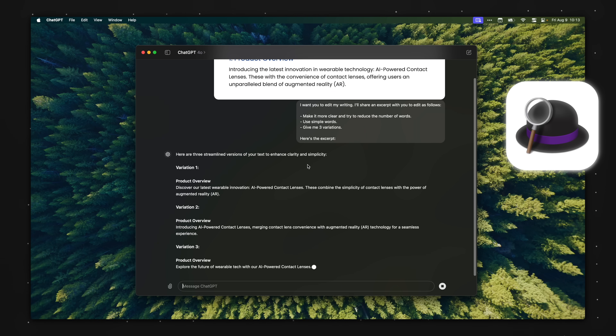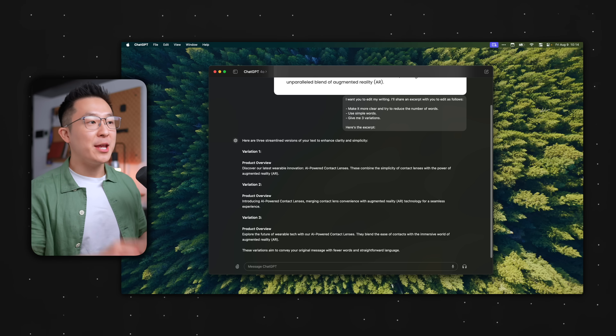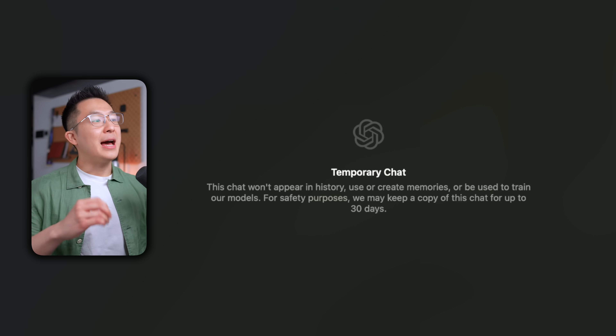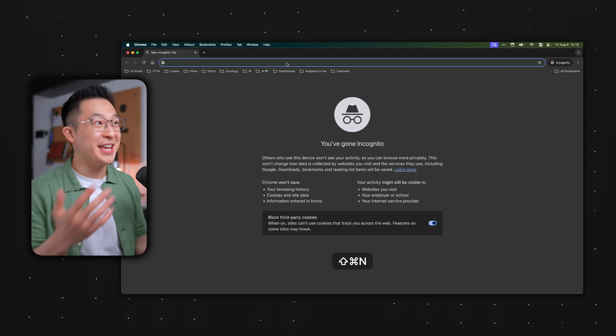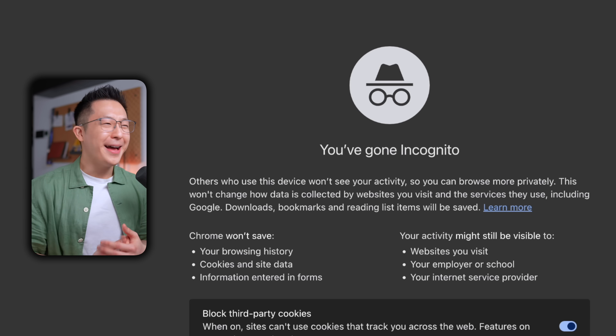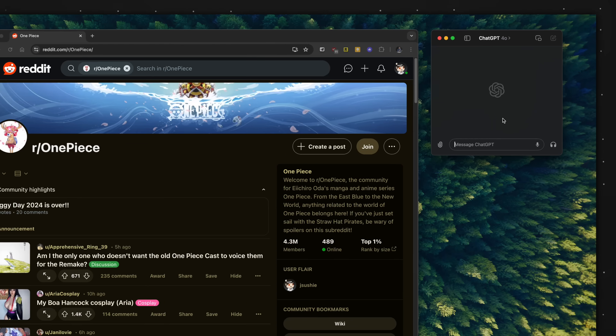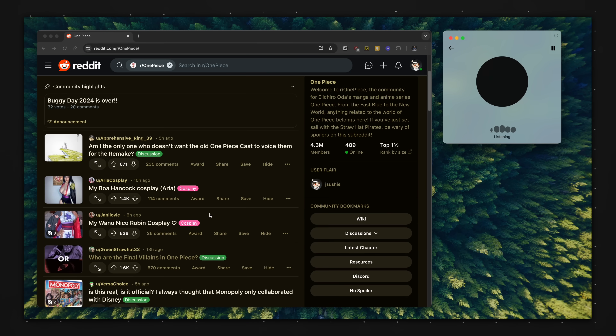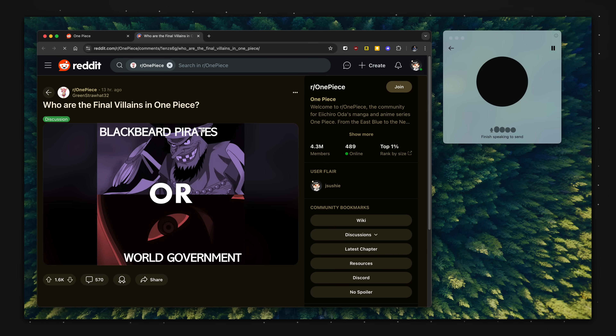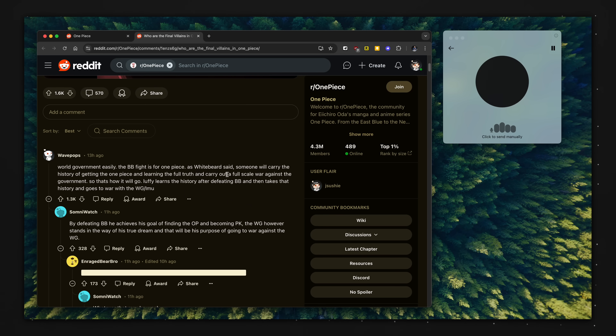I personally use a paid version of Alfred, but a free alternative would be Raycast. For those of us using the memory feature within ChatGPT, just know that you can press Command-Shift-N to create a temporary chat that will not appear in history, use or create memories, or be used to train OpenAI's models. The best use case I love most with the desktop app is that after enabling the voice chat function, I can continue speaking to ChatGPT even when I'm reading something or working in another window — so it does feel like I have a virtual assistant right there.